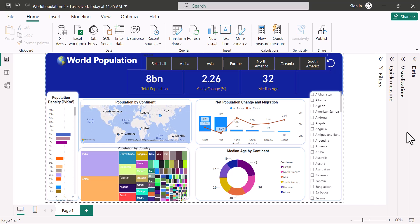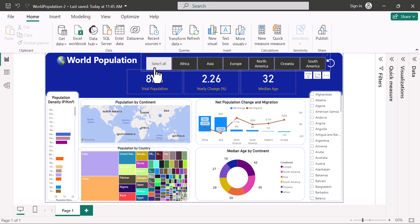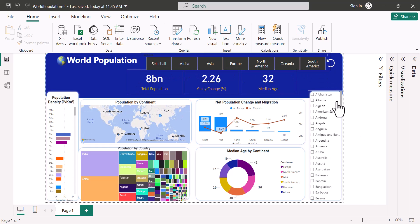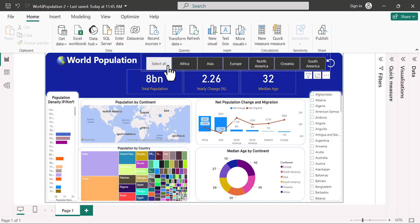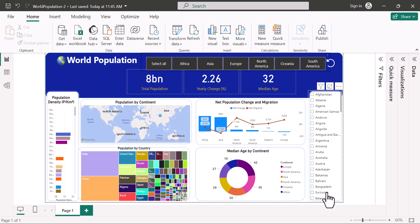In front of us here we have a dashboard and it shows populations. Up here we have continents. On this side we have countries. This is a slicer and this is also a slicer.